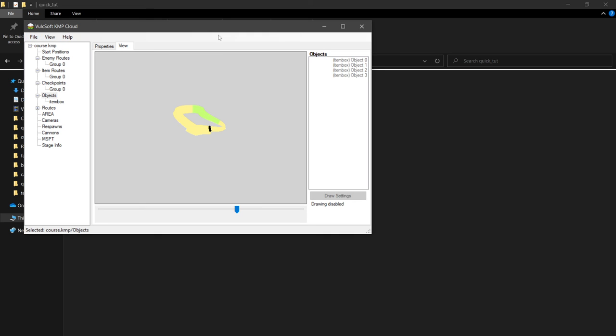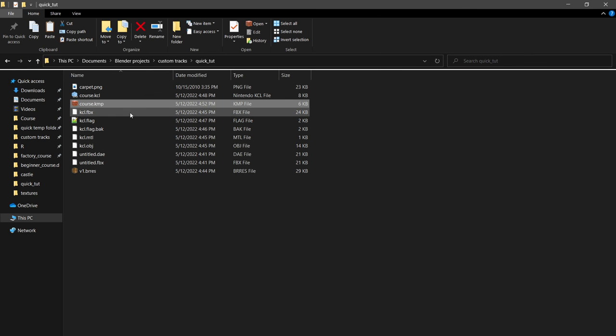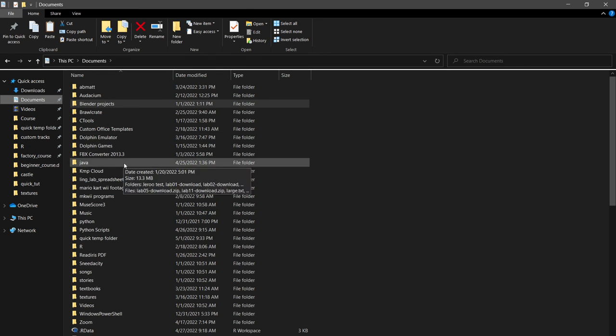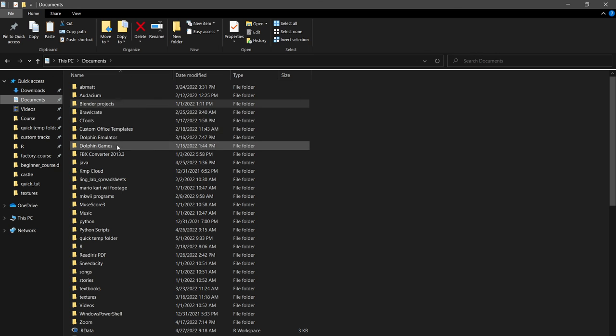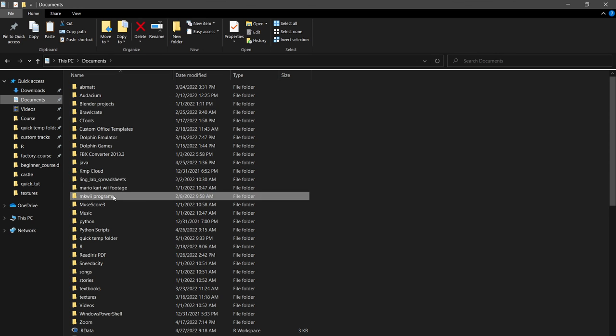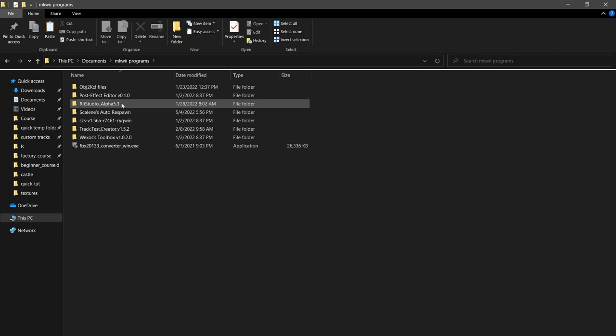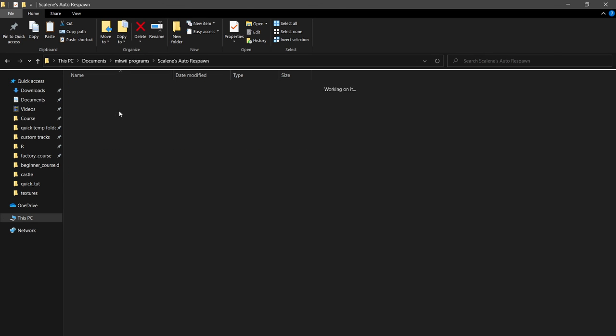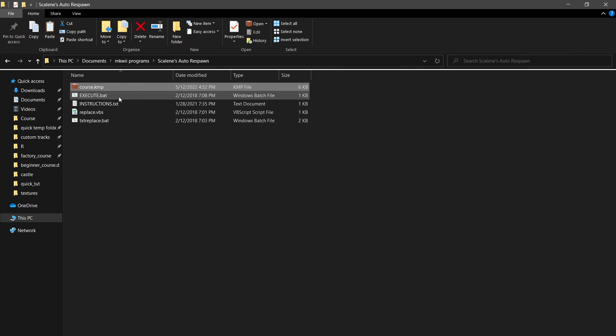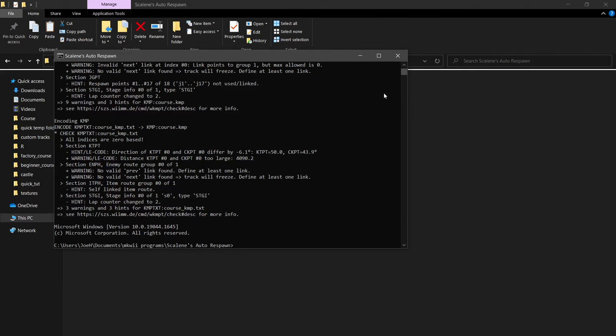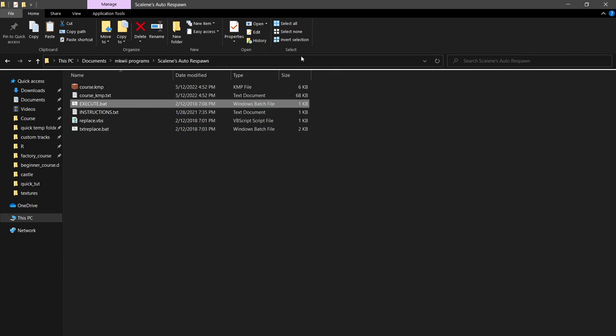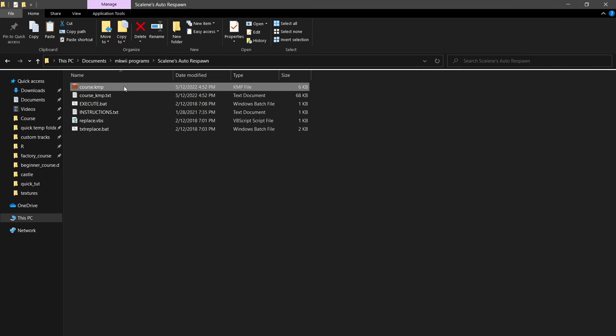So we're going to save, and then we're going to copy our course.kmp. We're going to go to our documents, and I have my current Wii programs, and we have Scalene's auto-response. You paste it in here, you execute, and this automatically links the response to the correct checkpoints.